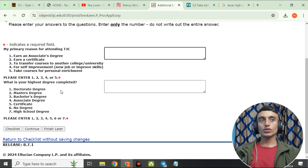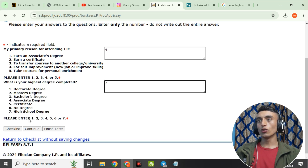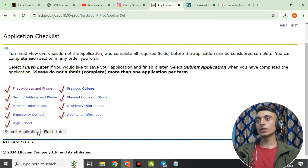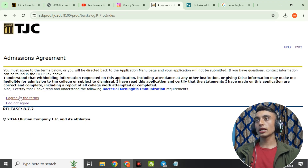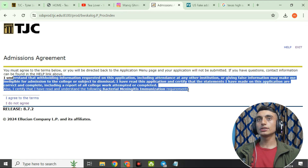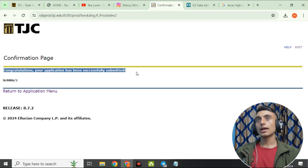On the final page, for 'My primary reason for attending TJC', provide a reasonable answer. For 'What is the highest degree completed?', select high school degree. Then click Continue. You'll be redirected to a review page showing all information filled in and checked. Click 'Submit Application', read the terms, check 'I Agree to the Terms', and submit.